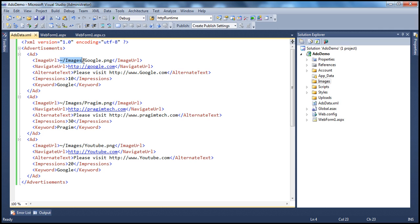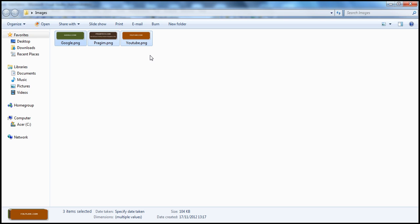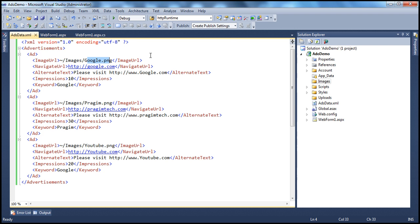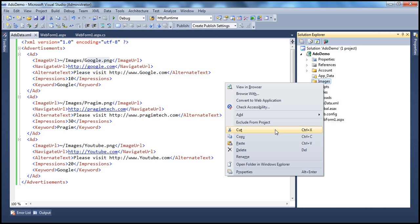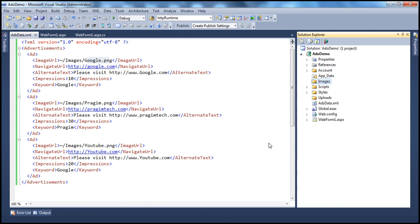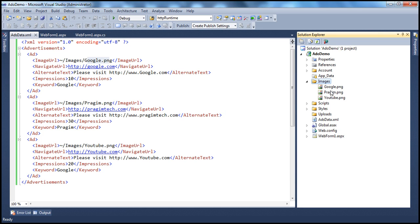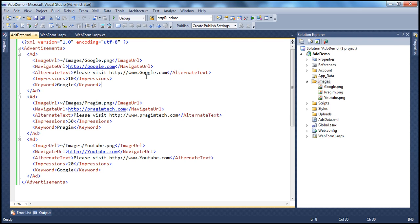And similarly, if you look at the second ad, that's going to contain Pragim and the third ad, YouTube. So all the images are going to come from this path within the root web application directory. I already have this image. So let me copy all of them and paste them into this images folder.